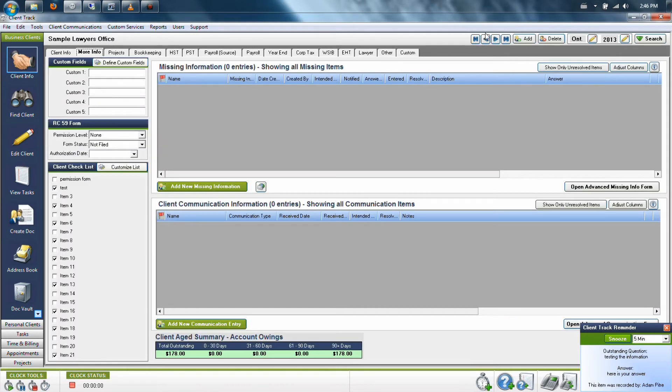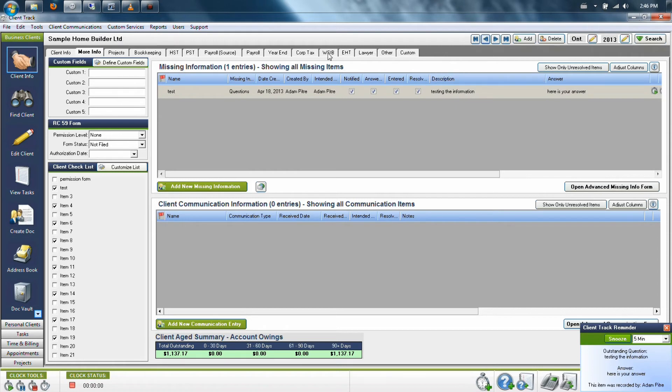However, this will stay on the client's file for as long as you keep them in the program or until you physically go in and delete that item.